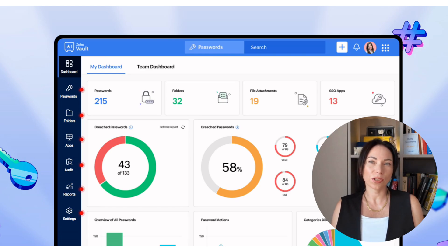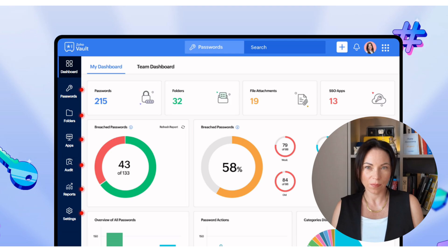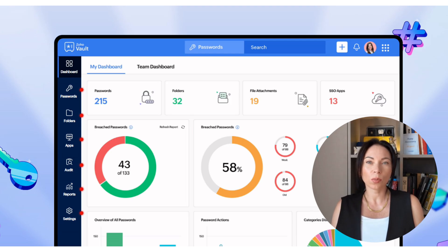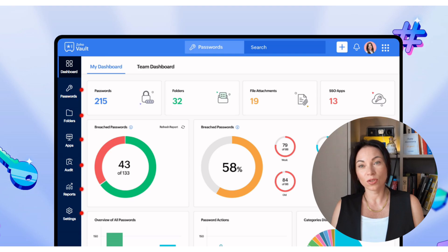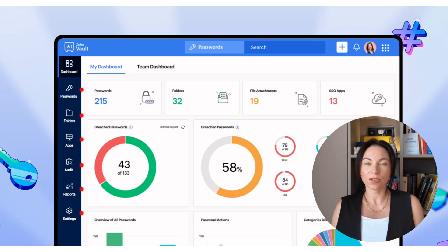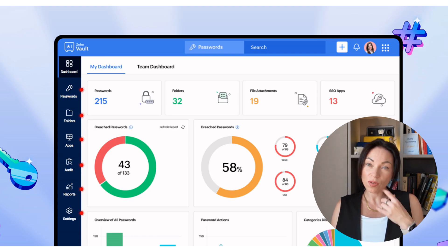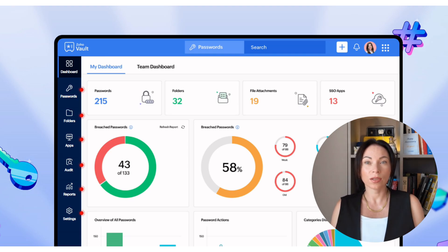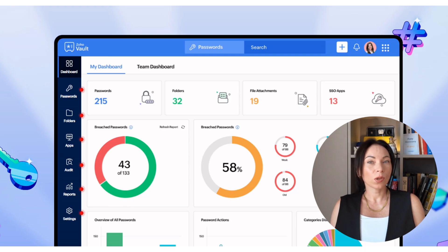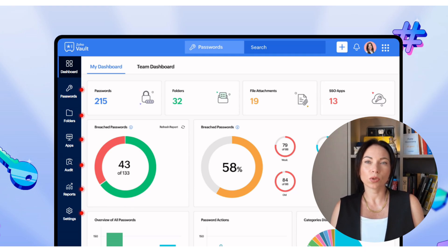This tool is especially useful for businesses, helping teams manage passwords collaboratively without compromising security. All the data stored in Zoho Vault is encrypted, meaning it's only accessible to those with the right permissions. This makes it an essential component for any organization looking to enhance its security protocols.